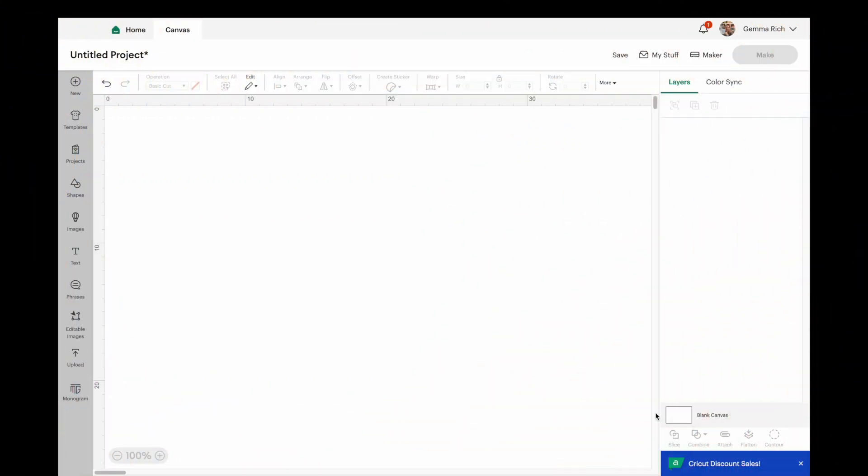Here we are in Cricut Design Space. Once you've got your Design Space downloaded, periodically you will get notifications to tell you that you have an update pending and the updates are generally bug fixes and such like. They can also be new features. If Cricut is rolling out something new to use in Design Space this will also come through an update.